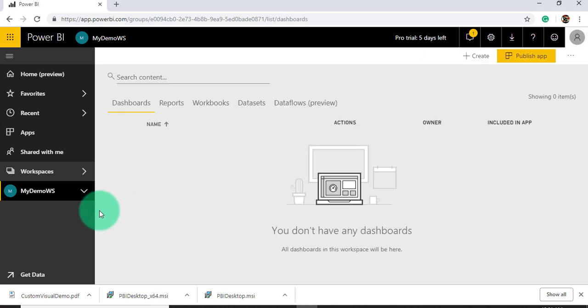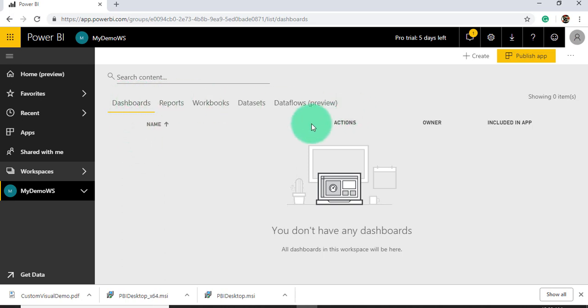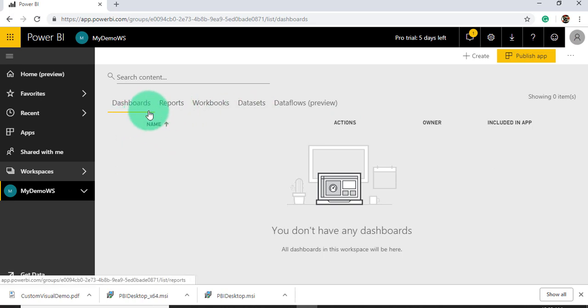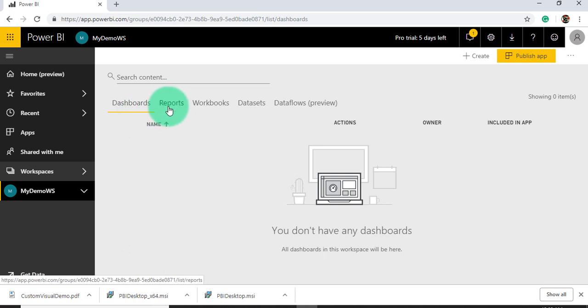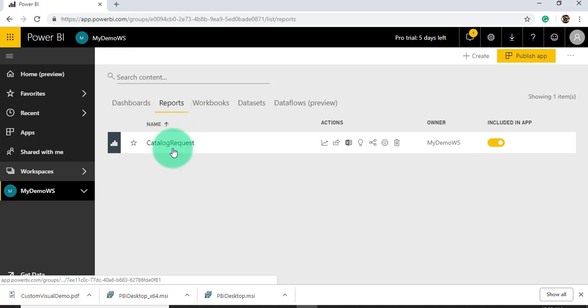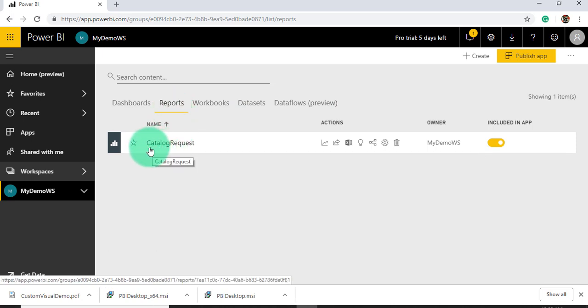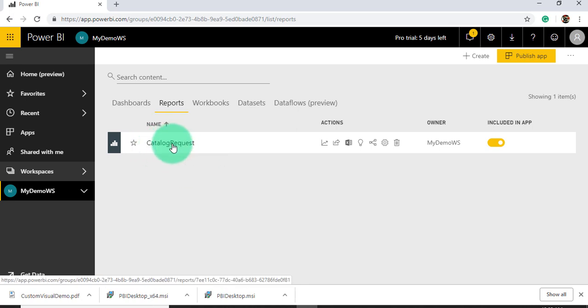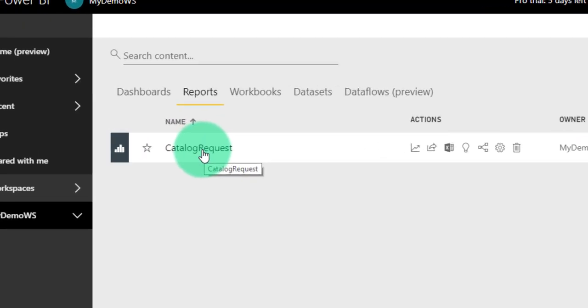As soon as you select this workspace, there are two ways we can get reports and dashboards. You can see here there are many options: dashboard, report, workbook, dataset, and dataflow. Under reports, you can see our published .pbix file, Catalog Request. You can open it here directly. This is one way.